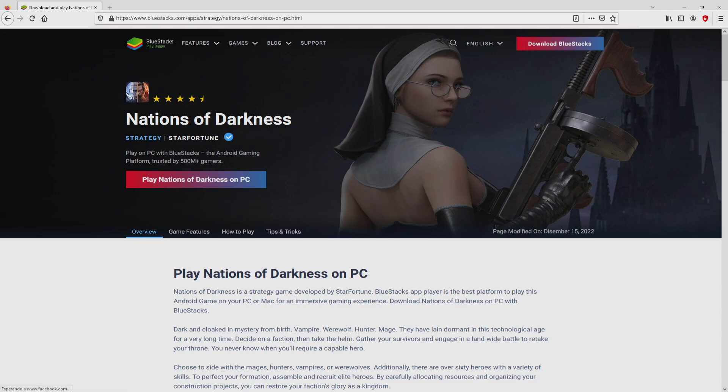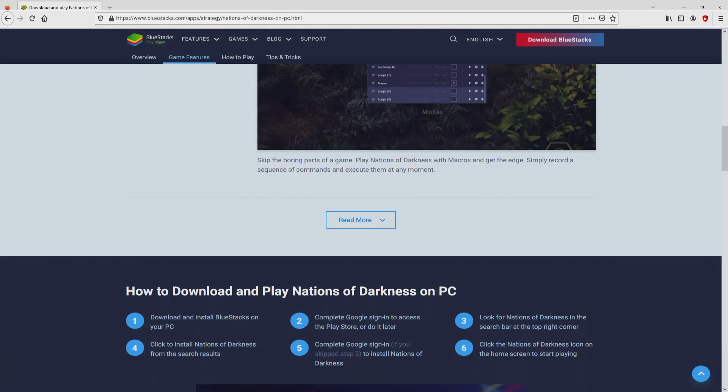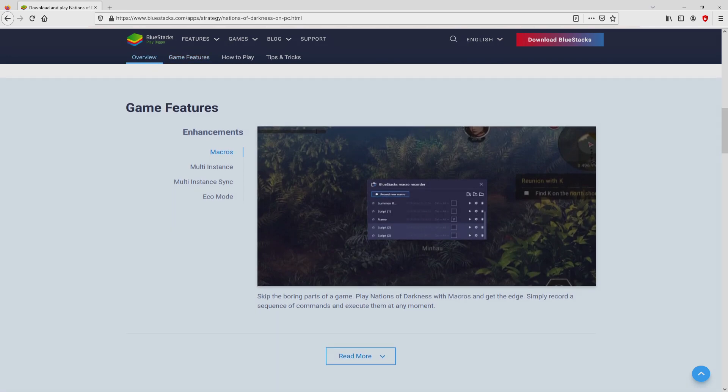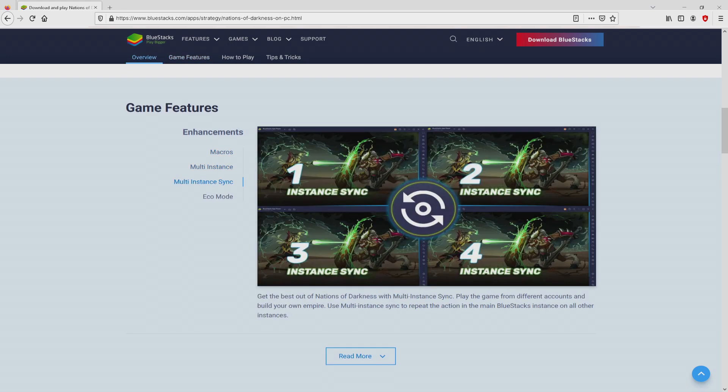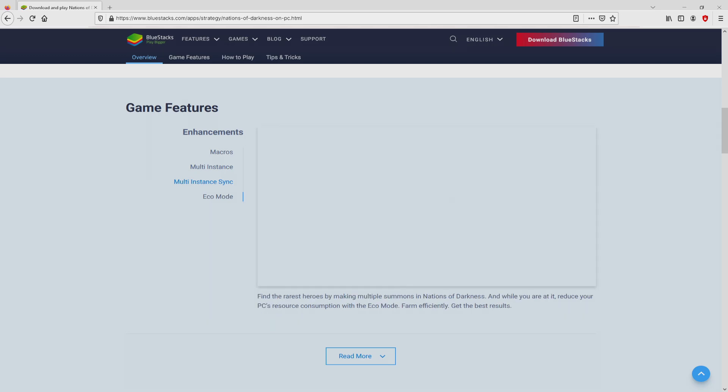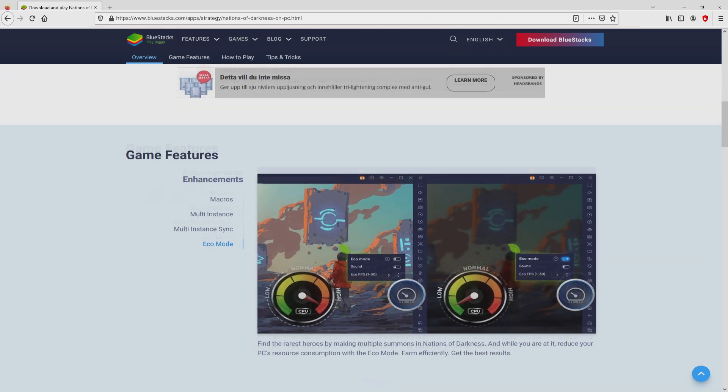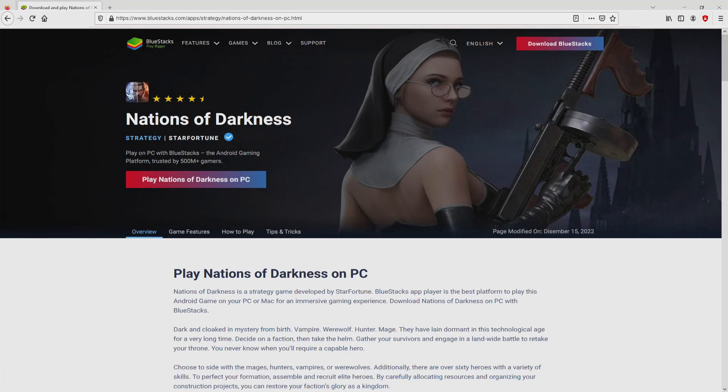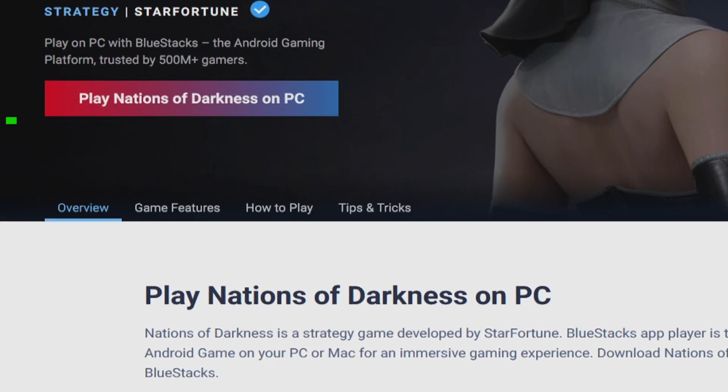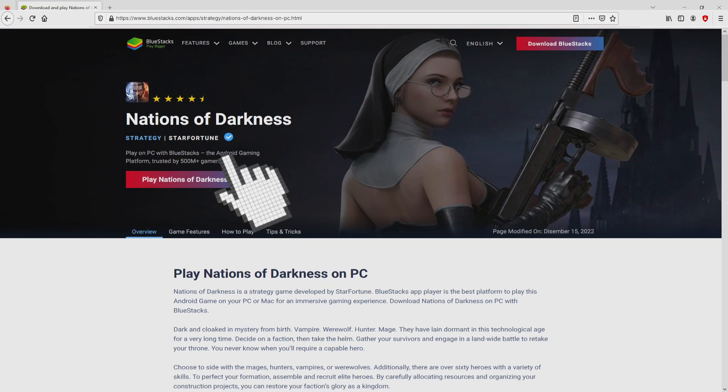After clicking on that link, we land here on the site of BlueStacks, which is the Android emulator that we will run to get access to that game Nations of Darkness on the PC. It is now obvious that we can access some advantages of preferring to use the emulator. Then, we are on the way to proceed to download the Nations of Darkness by simply clicking on the button play on BlueStacks that I have marked in green color.